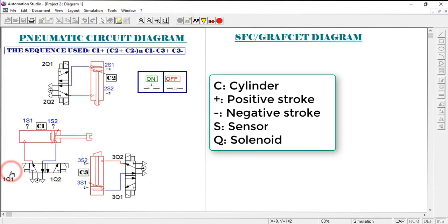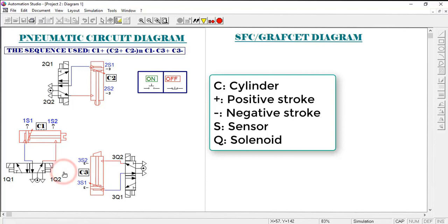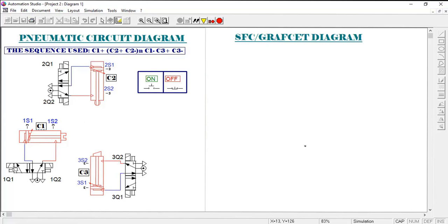Negative means retraction. For instance, when we control C1 manually, we say C1+ for extension and C1- for retraction. Each directional control valve has got two solenoids and two positions.